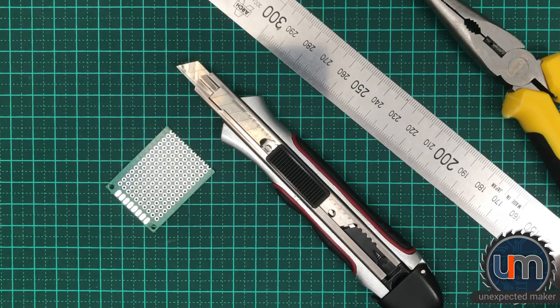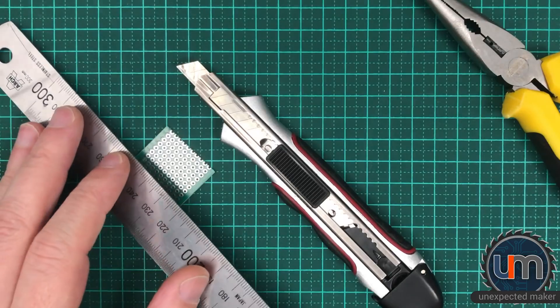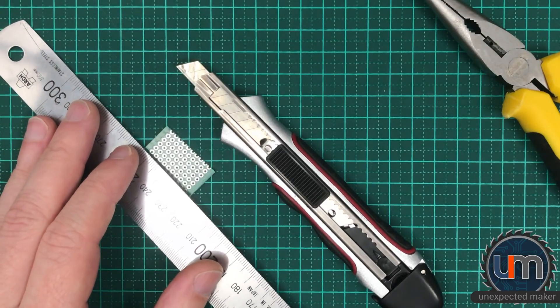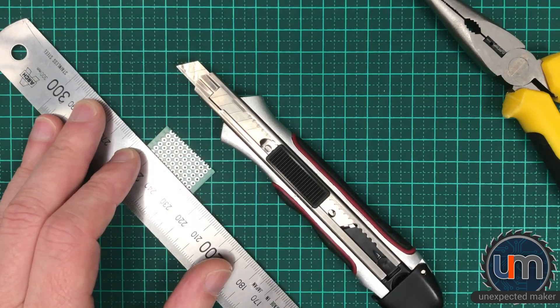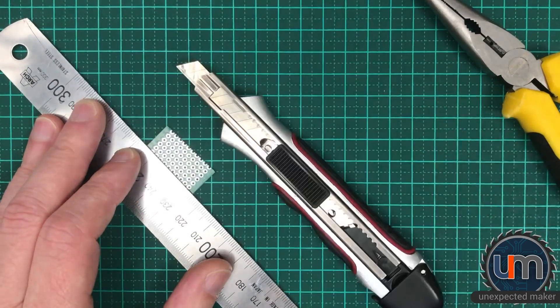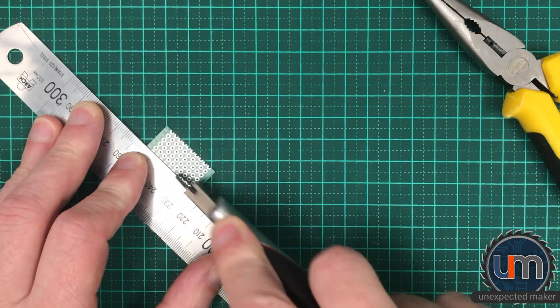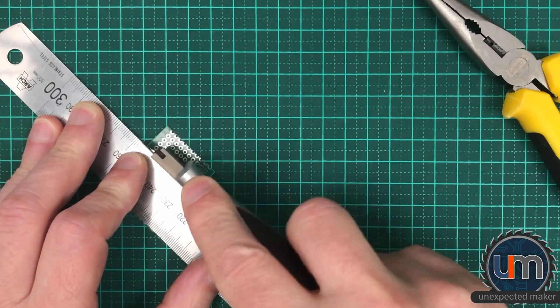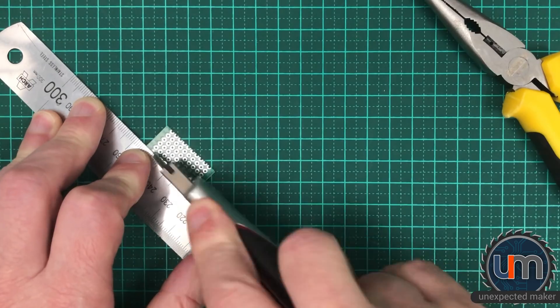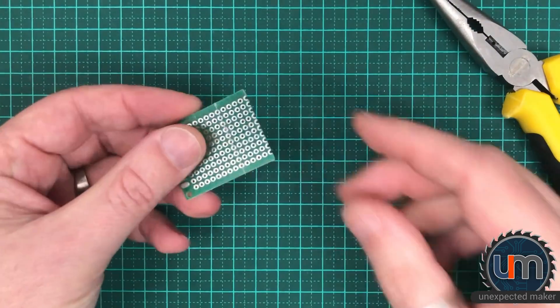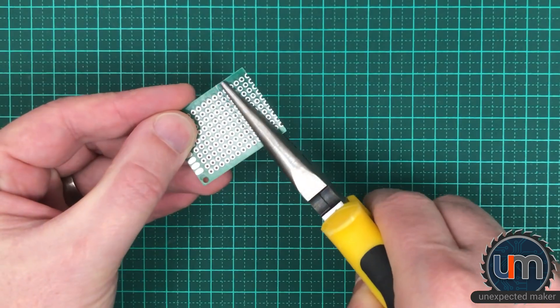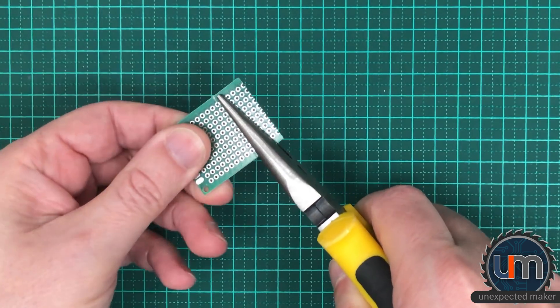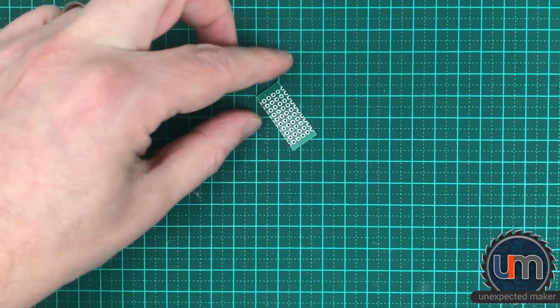We actually only need a small strip of the protoboard for this project, so we're going to use a Stanley knife and a ruler to score the PCB. We need 4 pins across for the dip 8 socket. We score along the current holes, maybe about 10 times. We're not looking at cutting through. We take some pliers close to the edge and then bend and it snaps off and we are left with a bit of PCB.